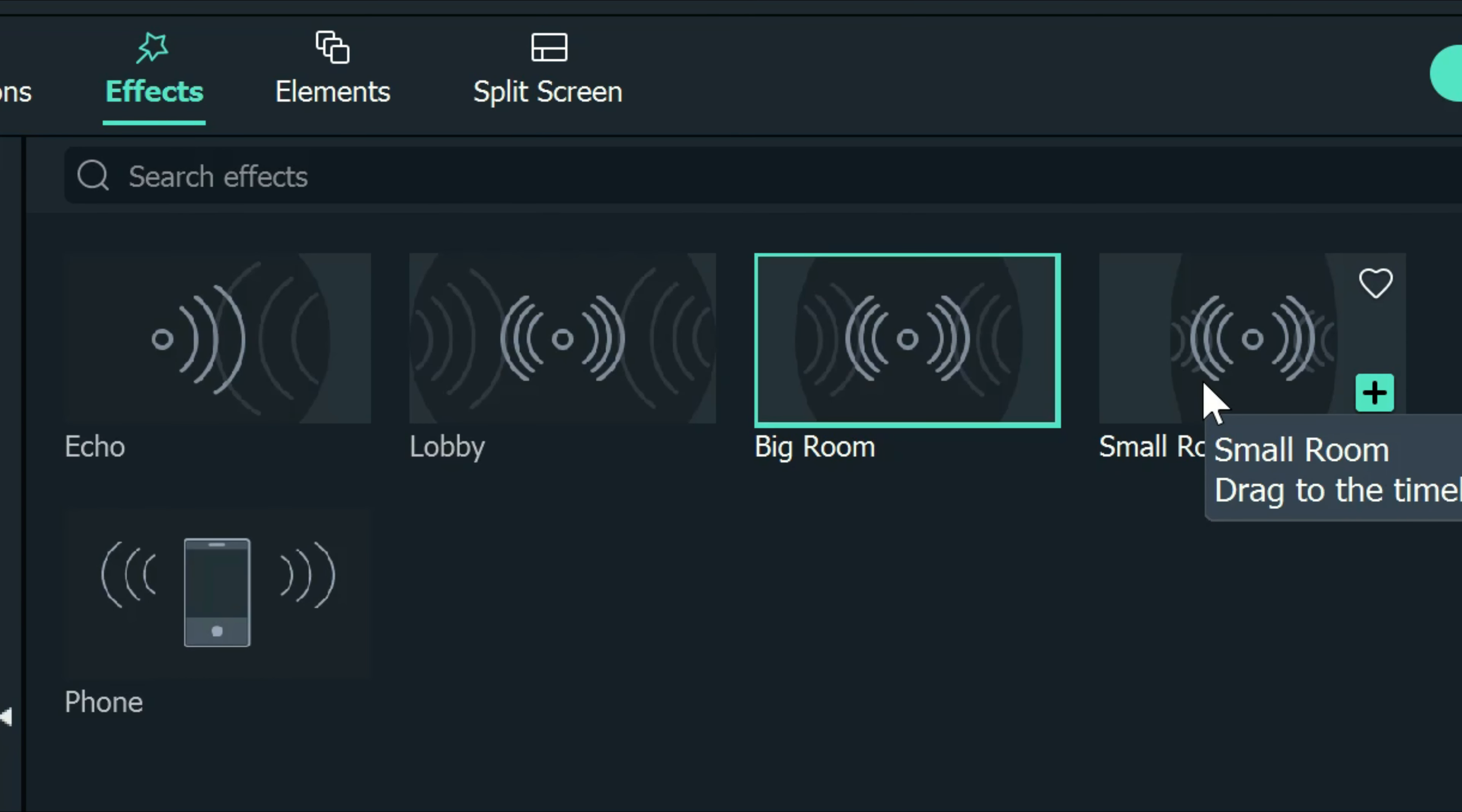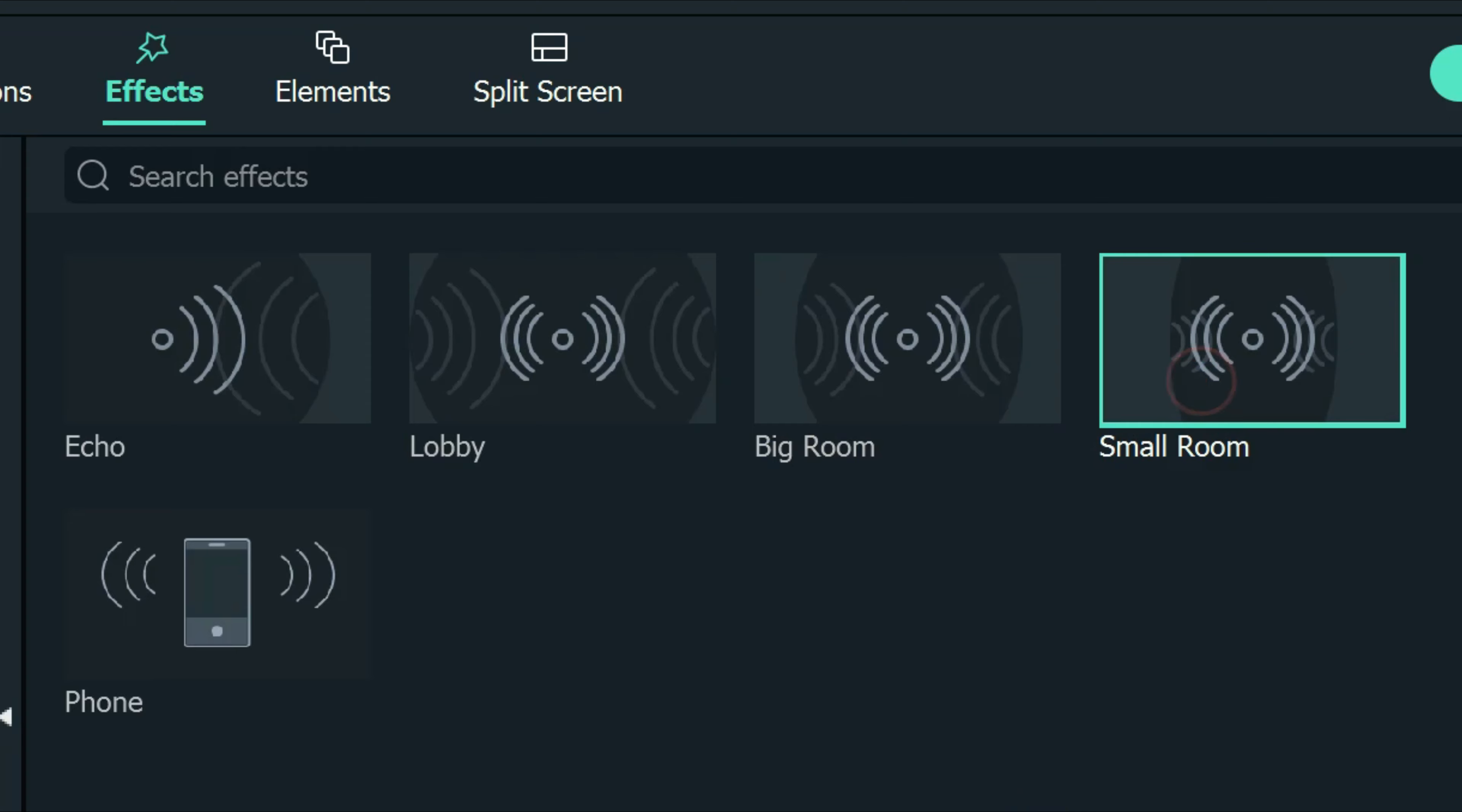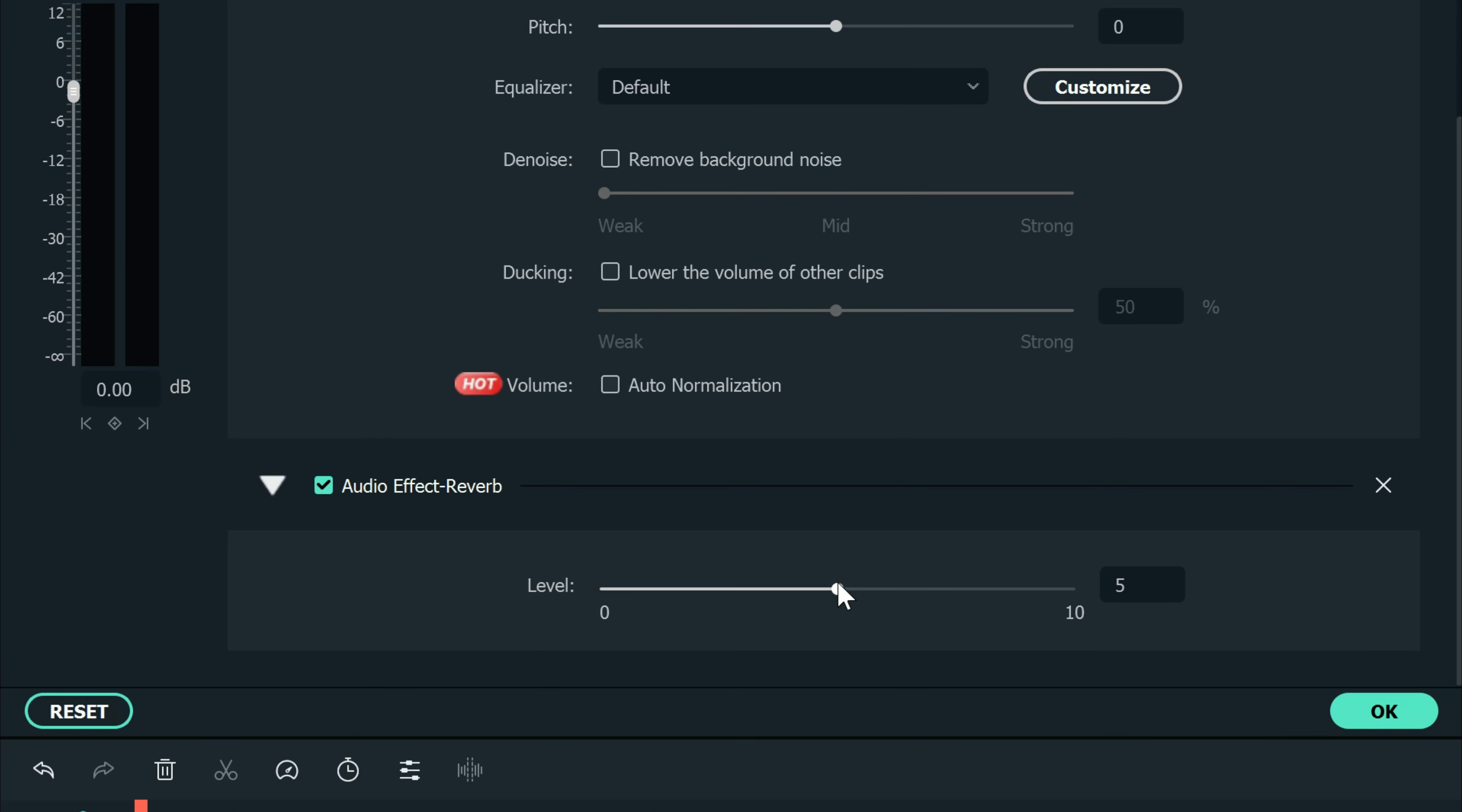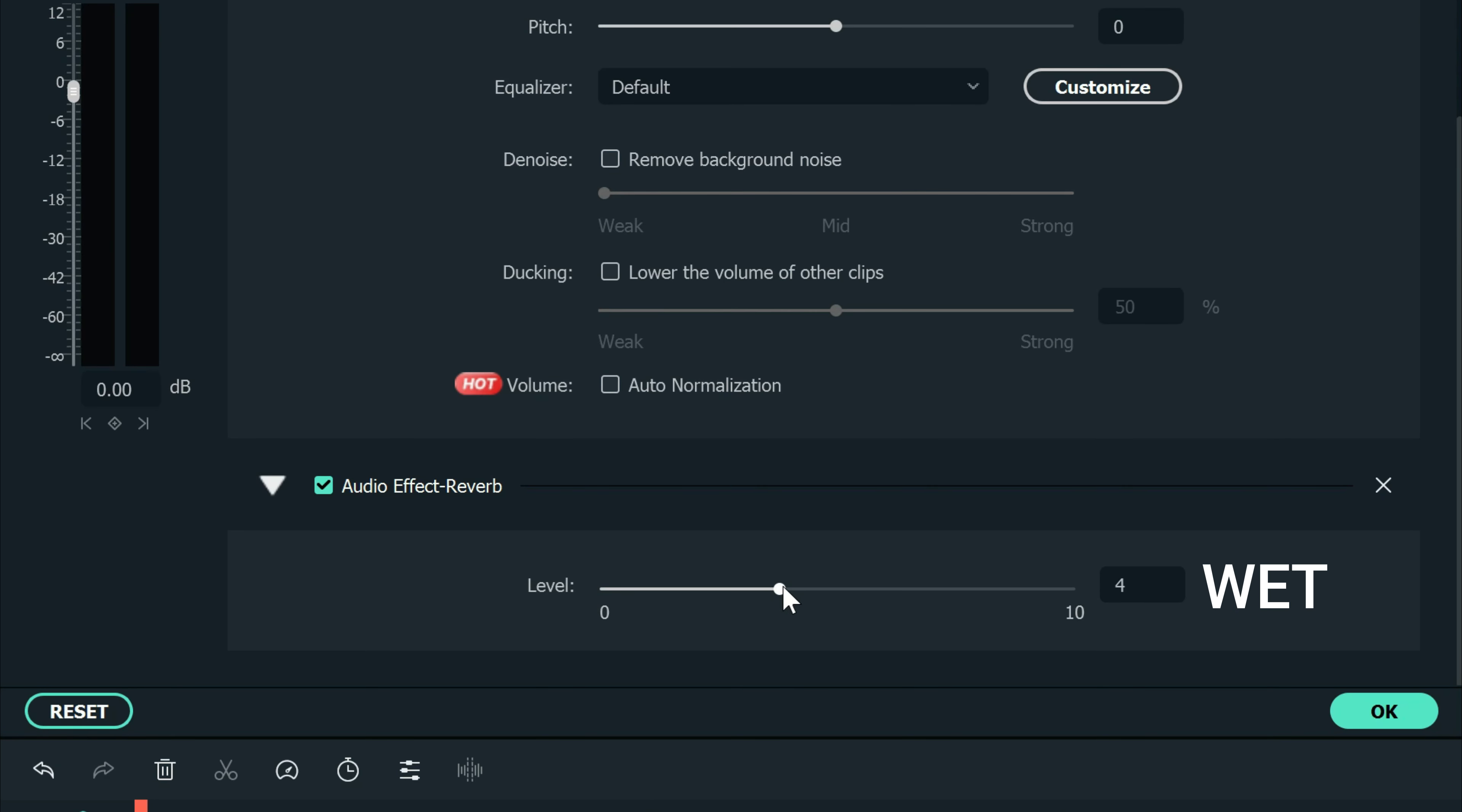In the reverb settings, you can decide how dry or wet you want that effect to be. Dry refers to not having a whole lot of effect on your track, and wet refers to having a lot of effect on your track.